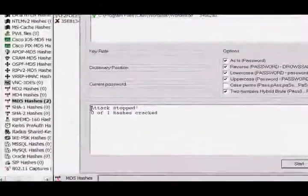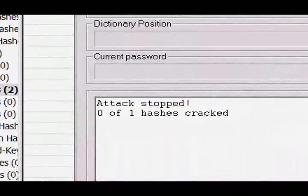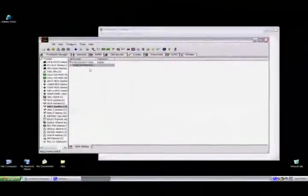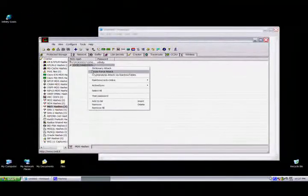Basically, it tries every combination of letters and numbers and symbols, whatever you choose in the character set, creates a hash from that, and tries to compare it to the hash that you have. You can get MD5 hashes from everywhere. A lot of websites store password files in MD5 hash form, and other programs do. As you can see, you didn't find it. Cain provides a brute force attack.